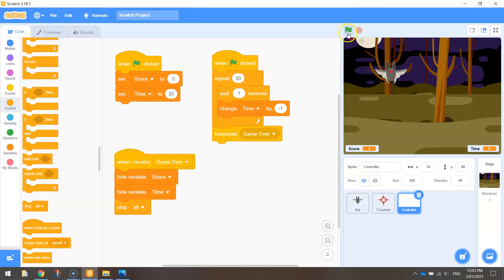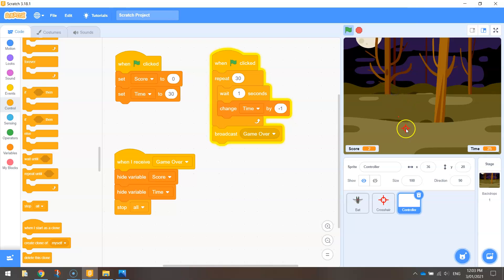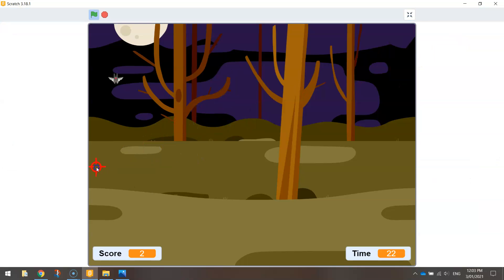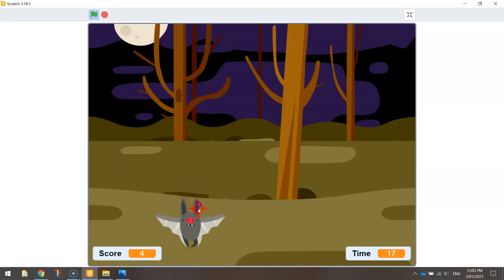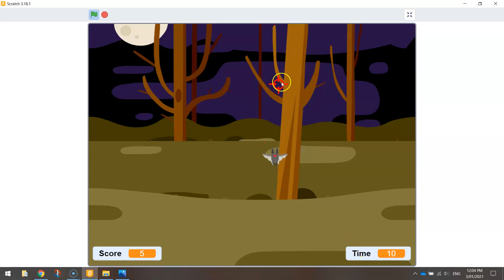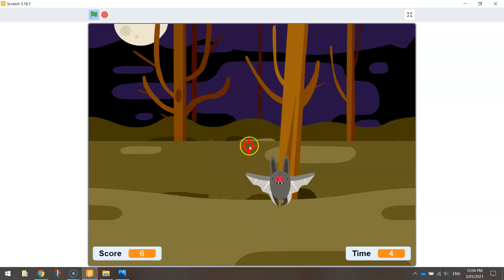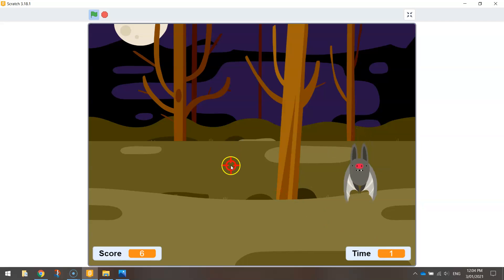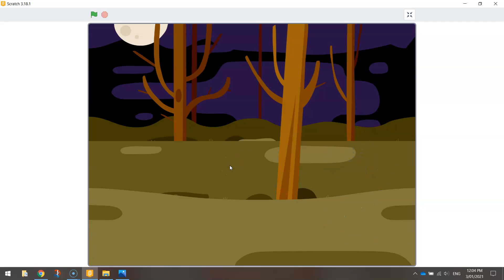Let's give that a test run now. This is probably going to take a little while — 30 seconds — but we can click all these bats and watch our score go up. 20 seconds to go. Hopefully once our time is up, we will see the bat and the crosshair disappear, and the score and the time disappear, and everything should stop running — so we're probably just left with a backdrop of the woods. And there we go — perfect. Our game has stopped and all we've got left is the backdrop.